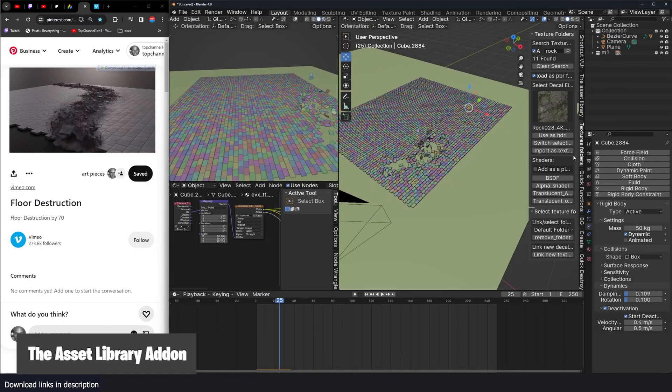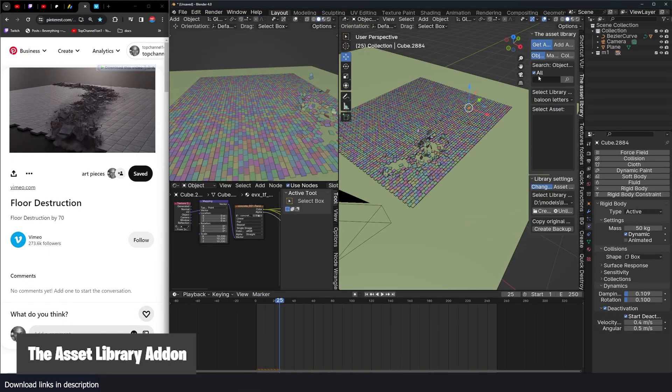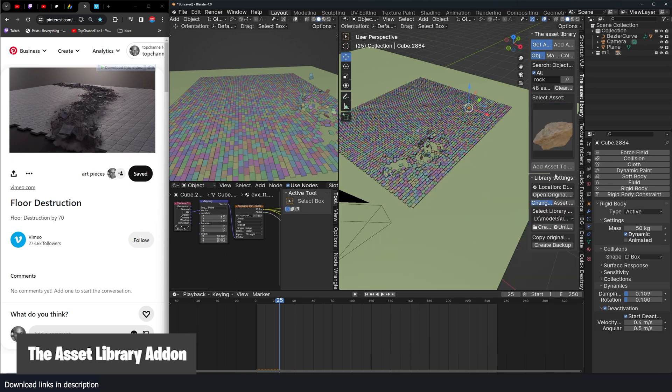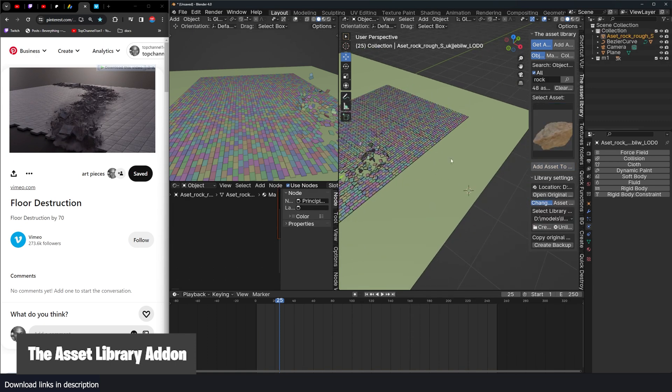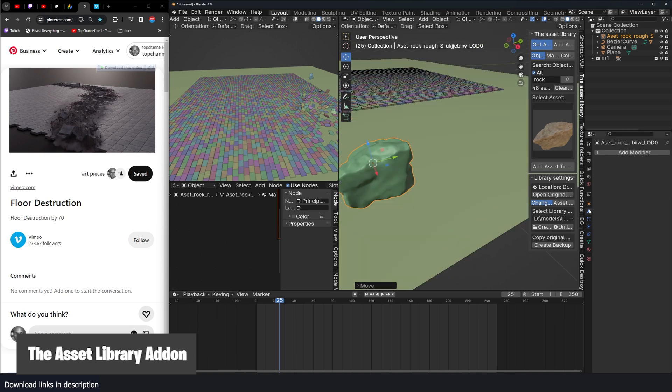So first thing, let me go to my asset library and look for a rock, grab something like this, import that in. This is going to be our particle.